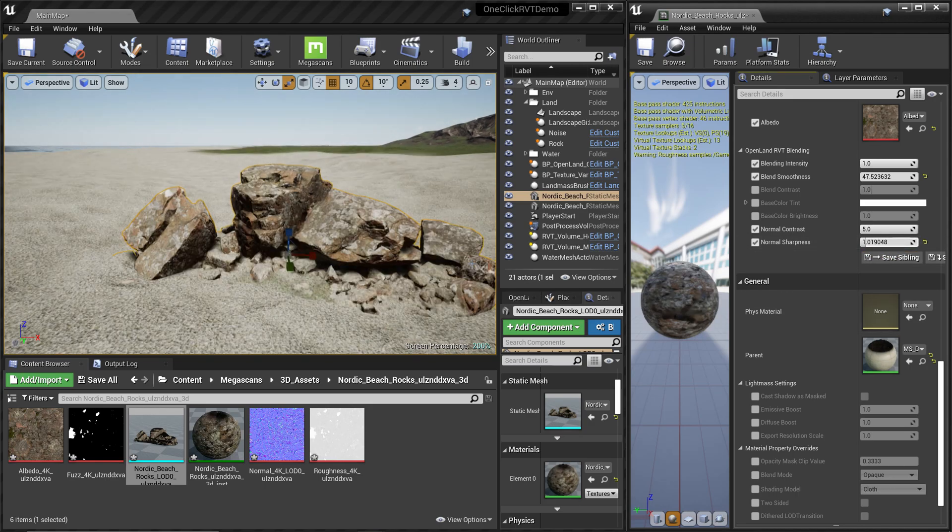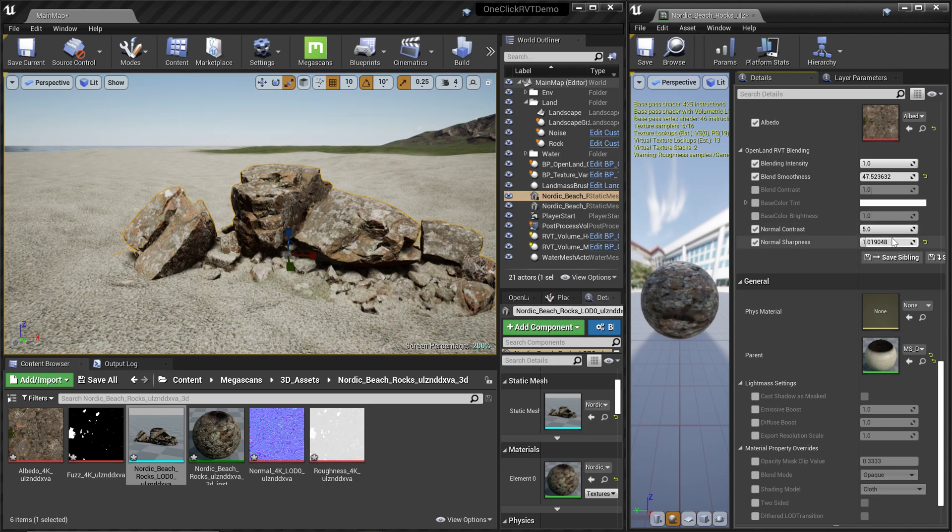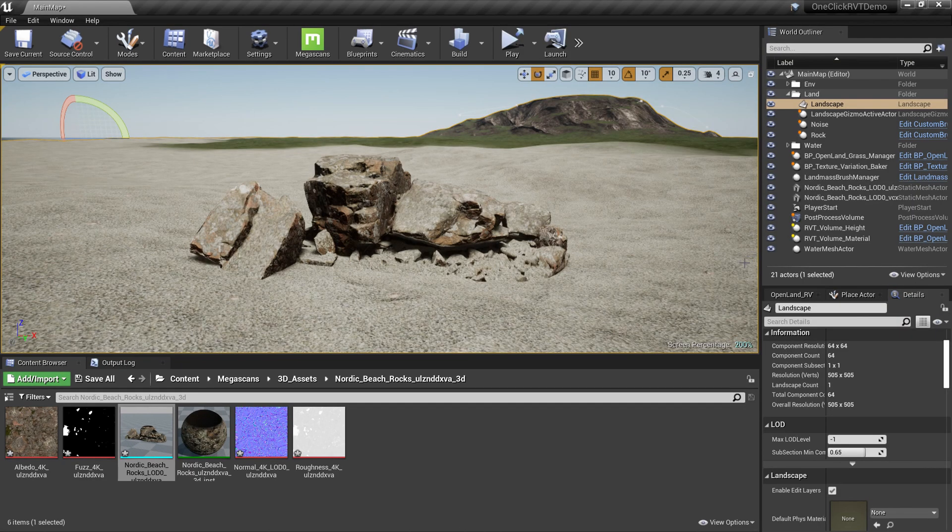You get the idea. You can fine-tune that by using the Normal Contrast as well. There are some other options you can try out to get the blend you are looking for. All right, see you soon with something interesting. Bye.